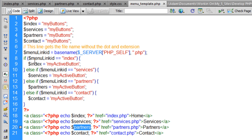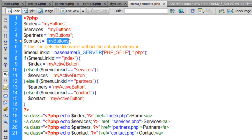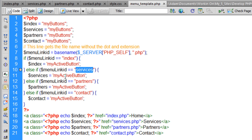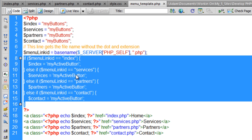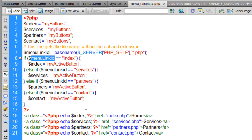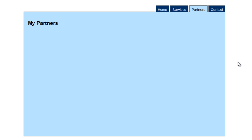So we just say: if menu_link_id equals 'index', set index to my_active_button — it switches from the default my_button up top to my_active_button. When it renders in the HTML, it knows that's the active page. Else if menu_link_id equals 'services', services equals my_active_button, and so on for however many pages you have. You can also use PHP's switch and break statements to accomplish this logic — either approach works fine. I hope this was helpful and we'll see you next lesson.